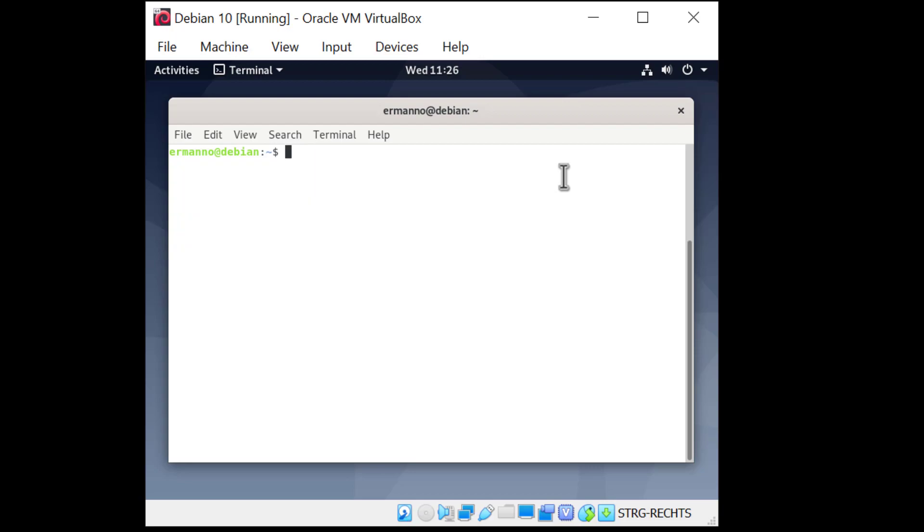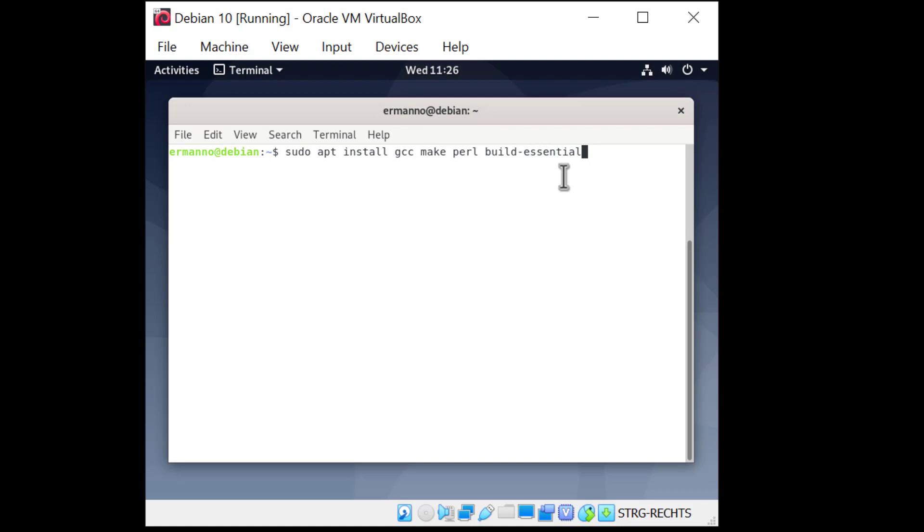So before we can install the guest additions we need to install some extra packages. So let's do this and we'll type in sudo apt install. And these are the packages you will have to install before installing the guest additions. Those are gcc, make, perl, build-essential, and the Linux headers. So linux-headers-amd64 in my case. You might want to replace this with your architecture and hit enter.